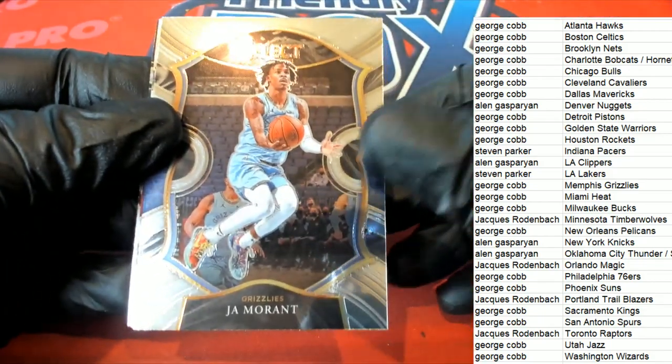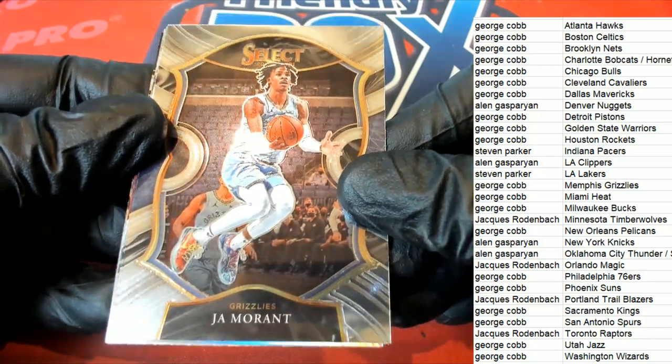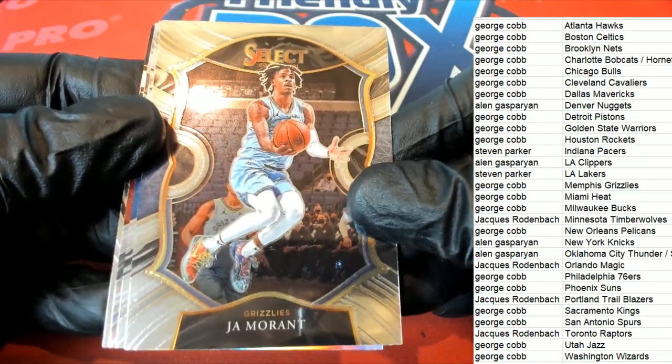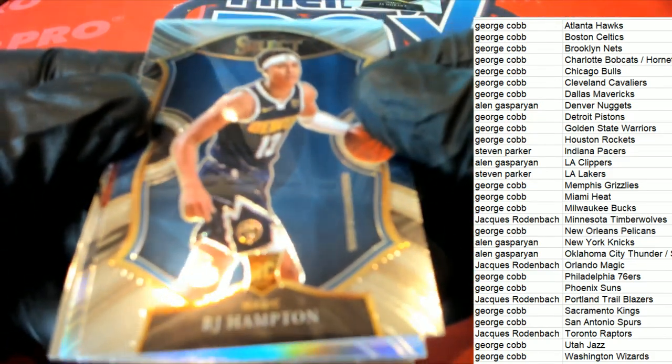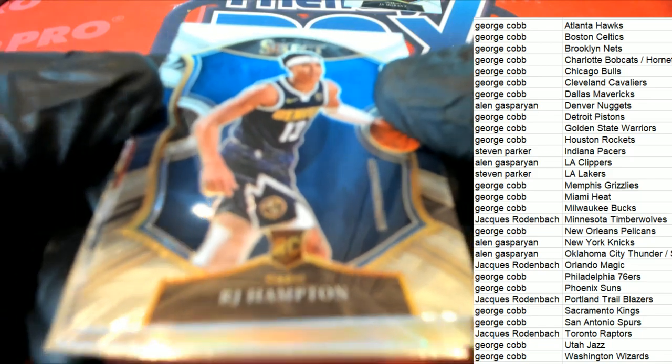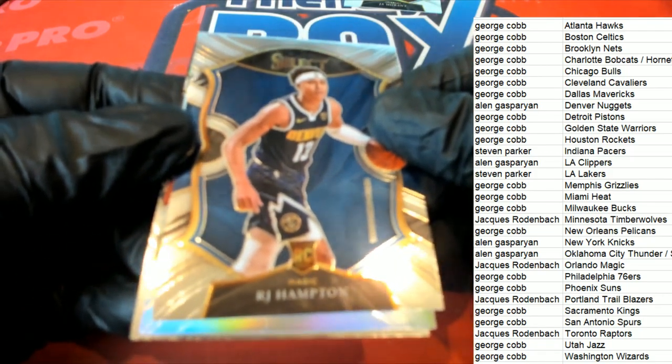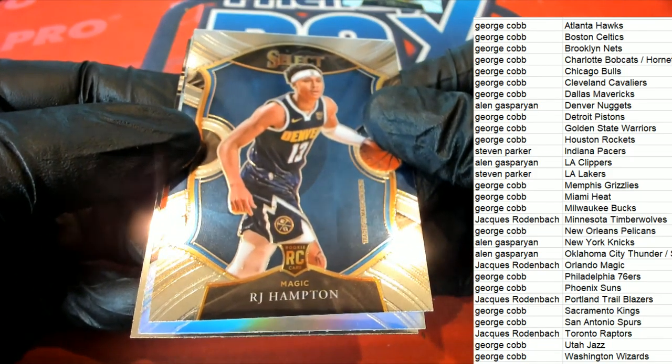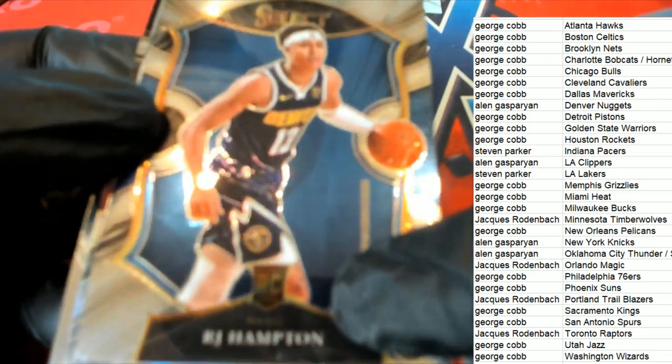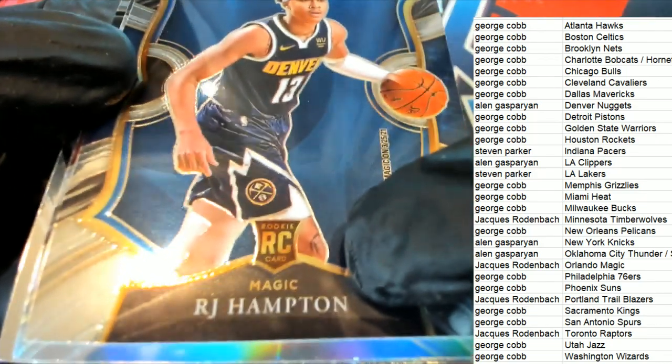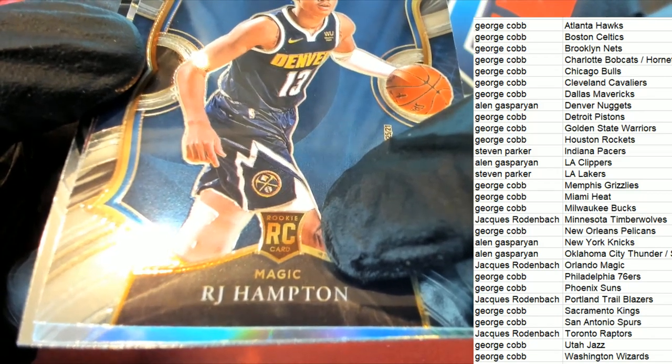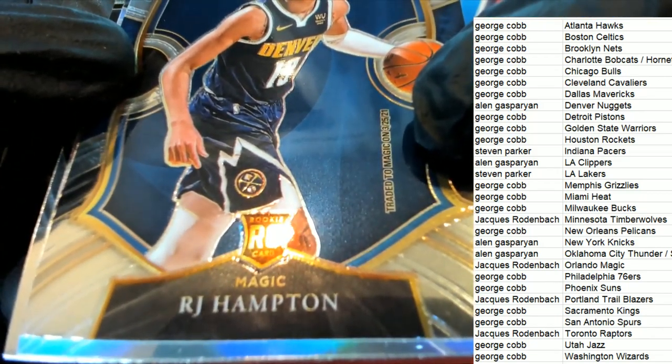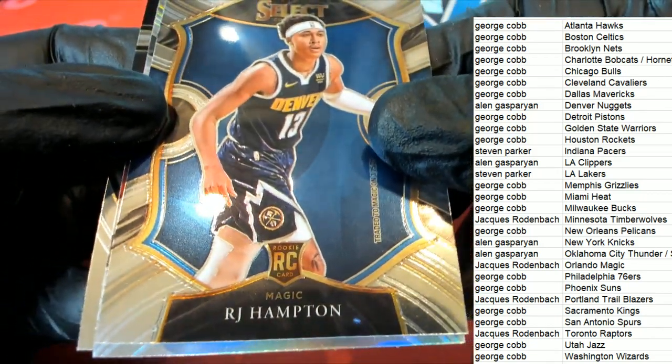Nice. Grizzlies Morant, George. Concourse. RJ Hampton rookie. RJ Denver. I'm sorry, that's actually Magic. We go by the team and that's printed on there, not the jersey. You can see that. That's Orlando.